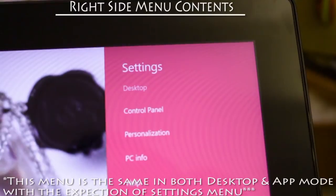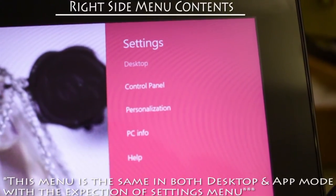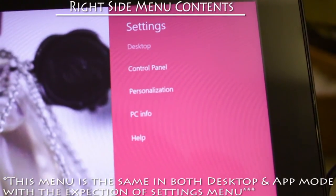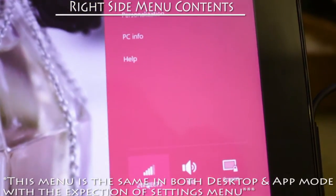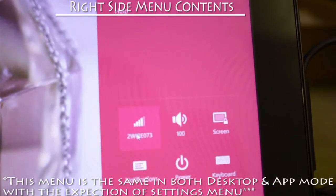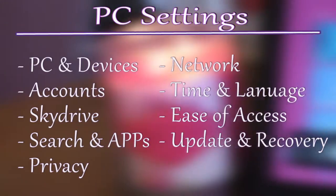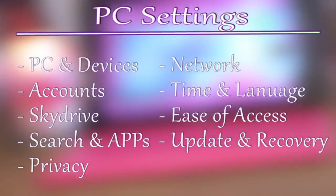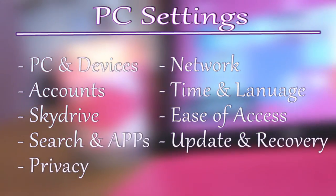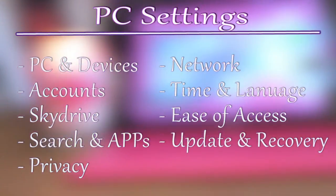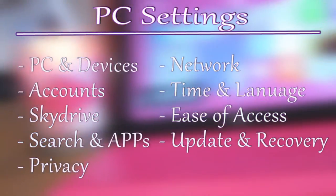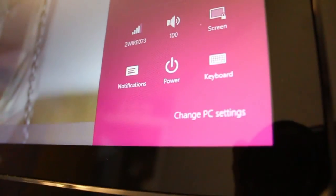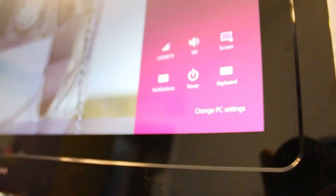In the desktop settings, you can choose control panel, personalization, PC info, help, Wi-Fi, sound, screen brightness, notifications, power, and keyboard. In PC settings, you have the options to choose from PC and devices, account, SkyDrive, search and apps, privacy, network, time and language, ease of access, and update and recovery. To select change PC settings, go into either your desktop menu settings or your application menu settings. It's located in the bottom right-hand corner.